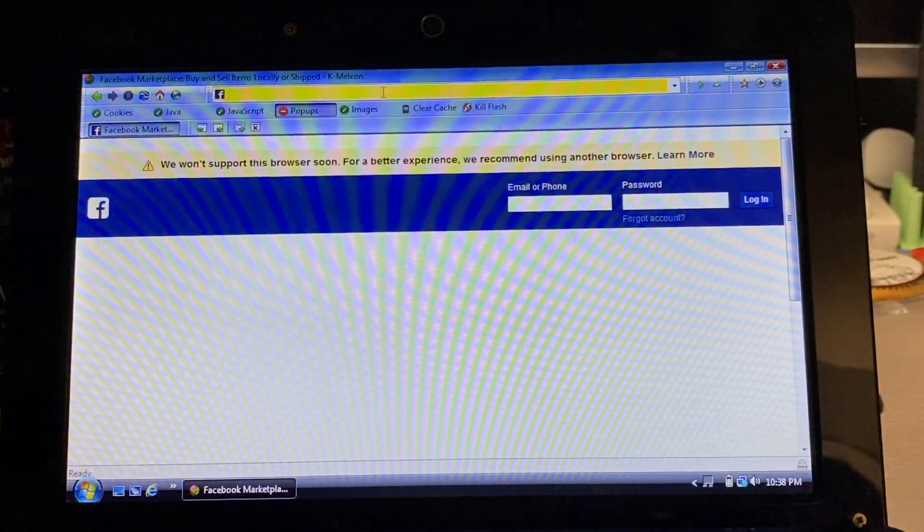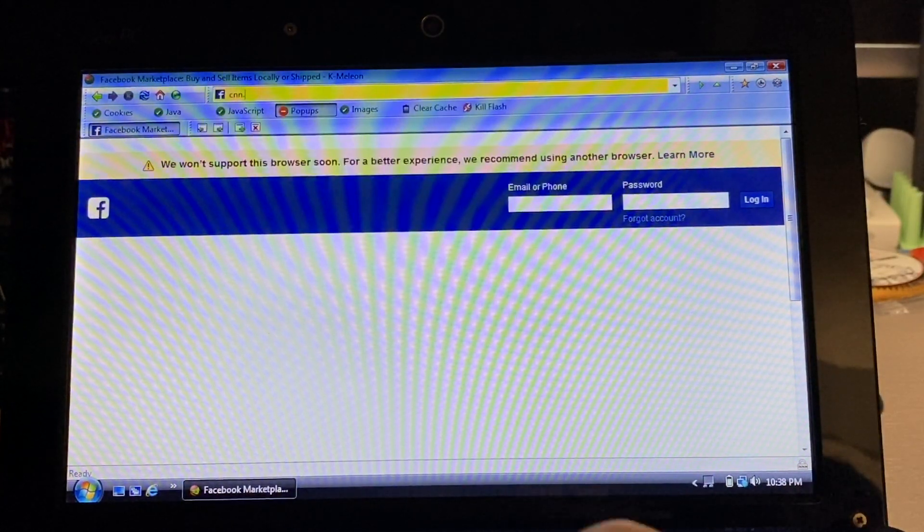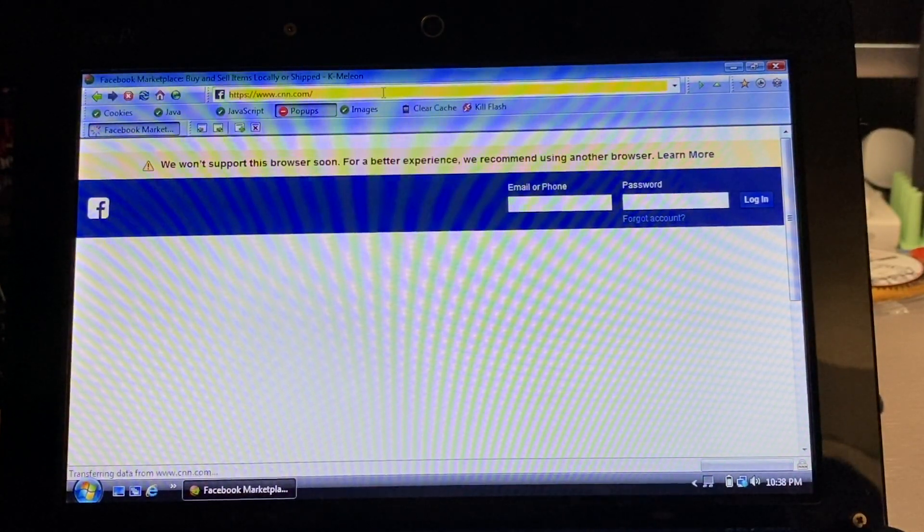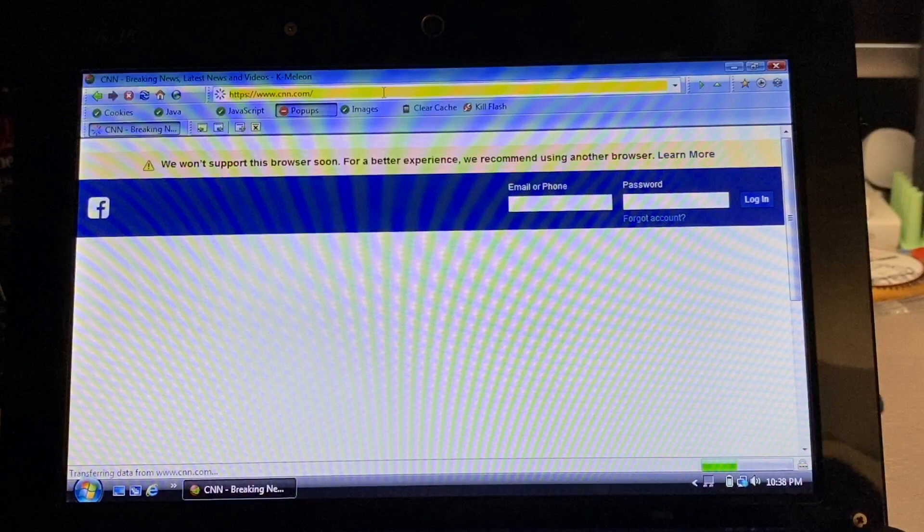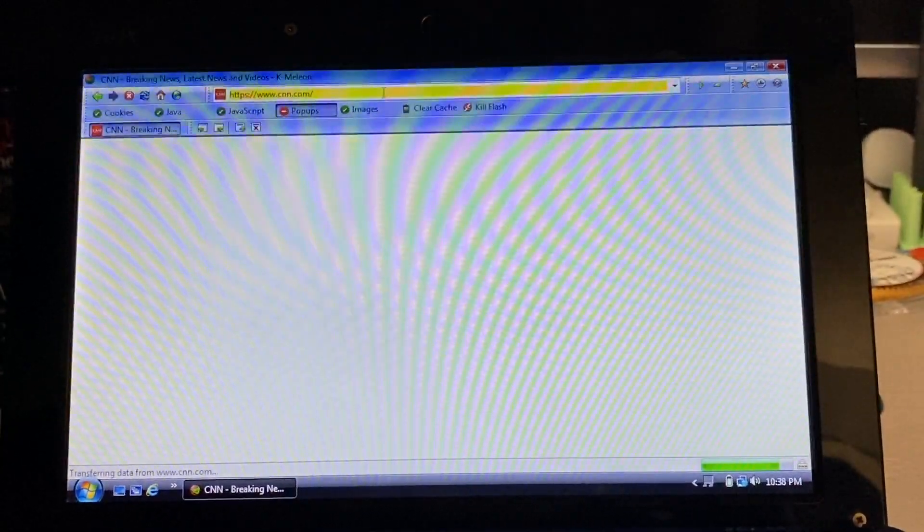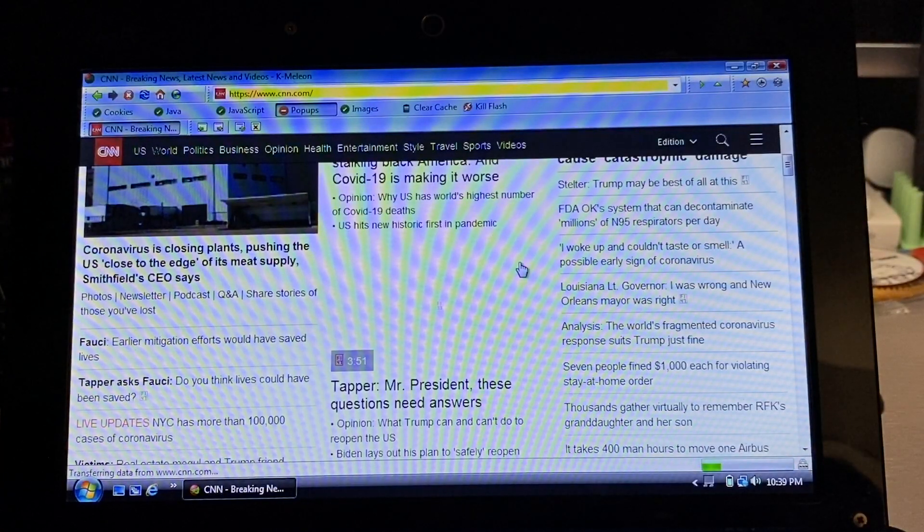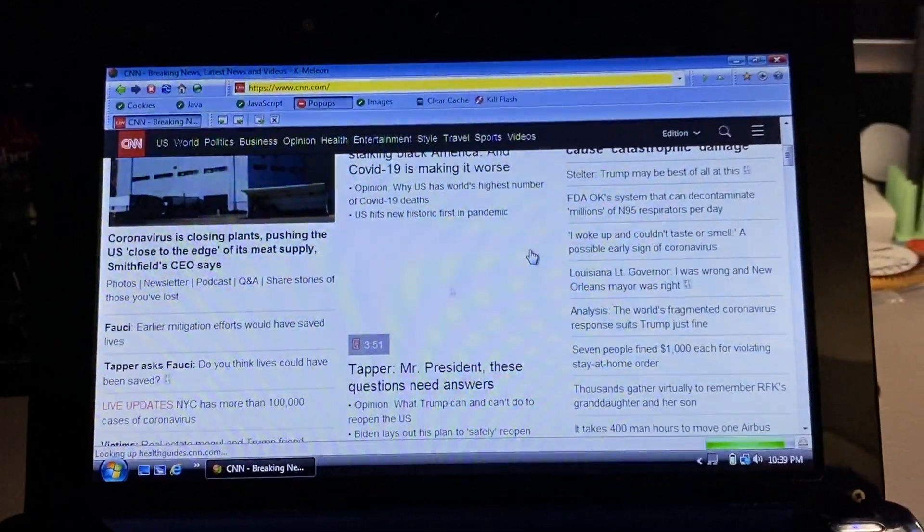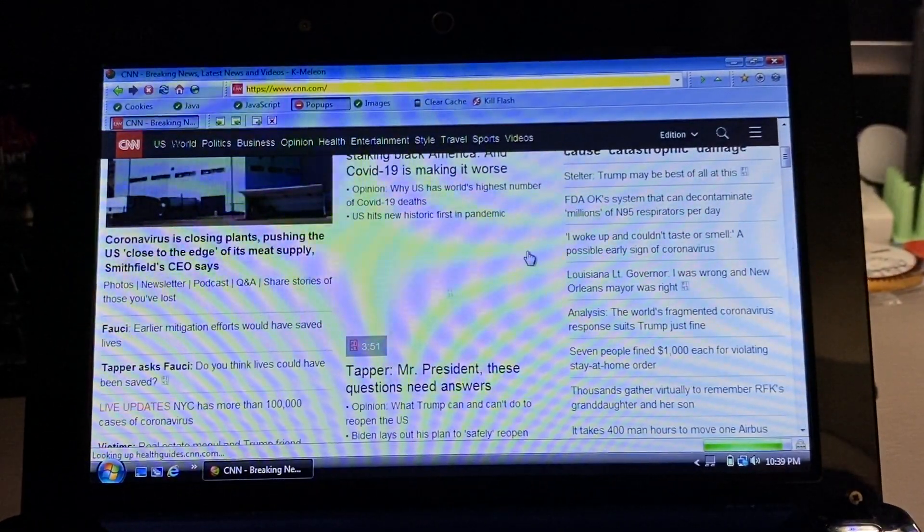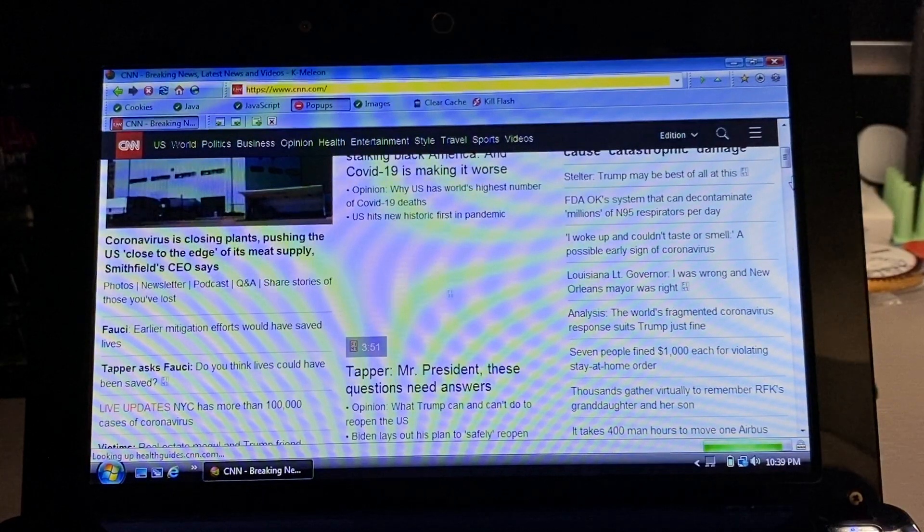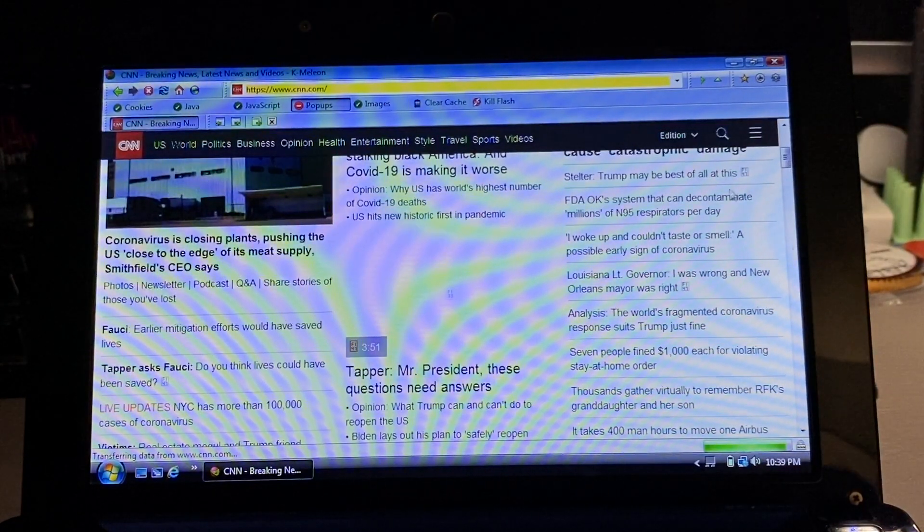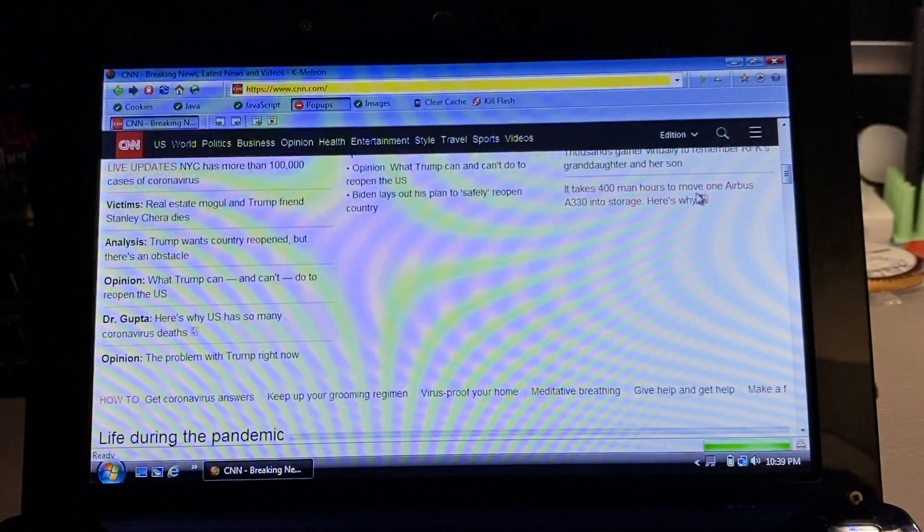The next one I tried was CNN, and I also got barely anything there. As you can see, it sort of loads but it's not showing all the graphics that it should. However, I was able to look around the website a little bit and it worked okay - still passable.